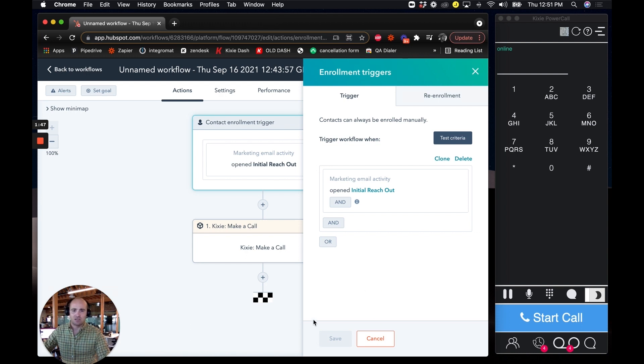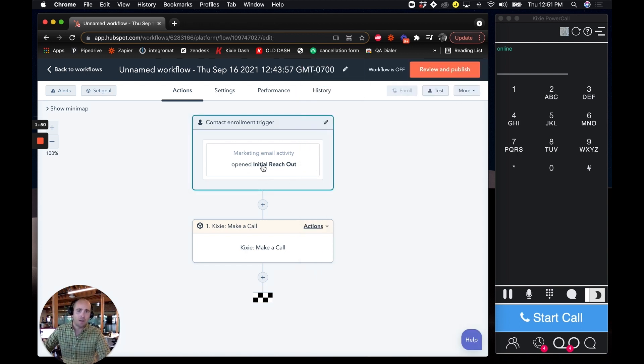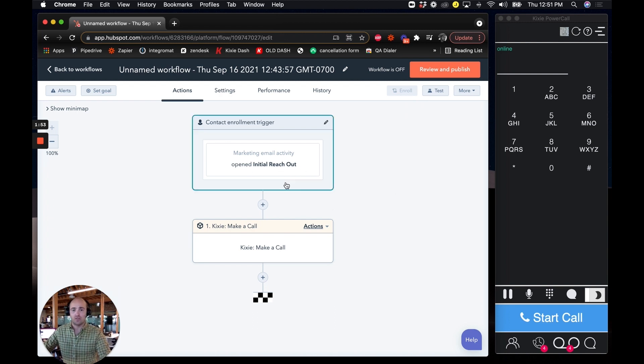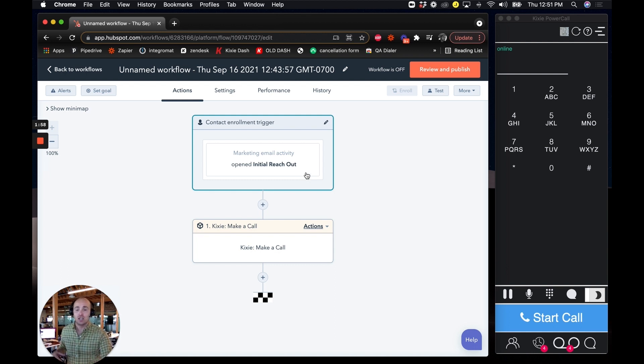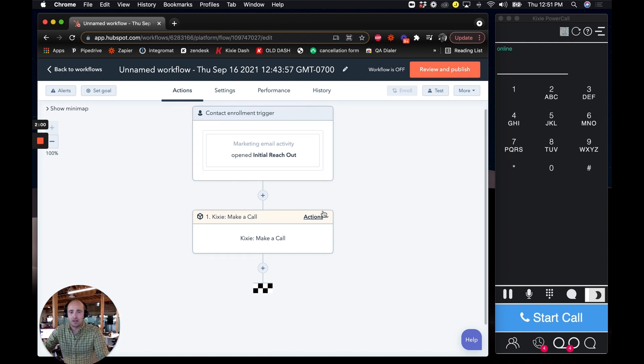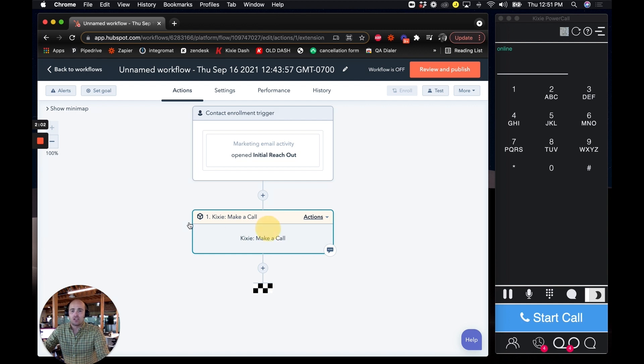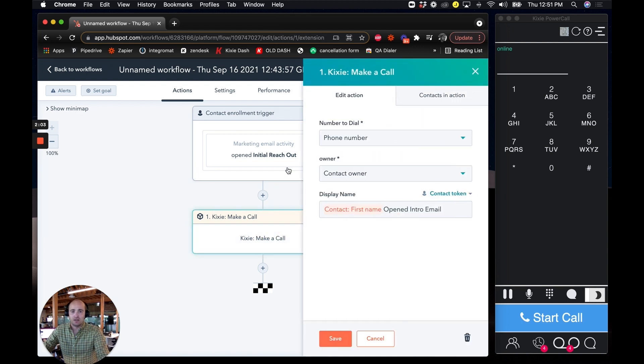So I click on apply filter and here we go. I don't need to save it because I already had that there. And that's how I actually activate that trigger for this workflow. So now this workflow is going to kick off anytime someone opens up my initial reach out email template that I set up in HubSpot. So now what I do is I go over here and I do Kixie make a call.